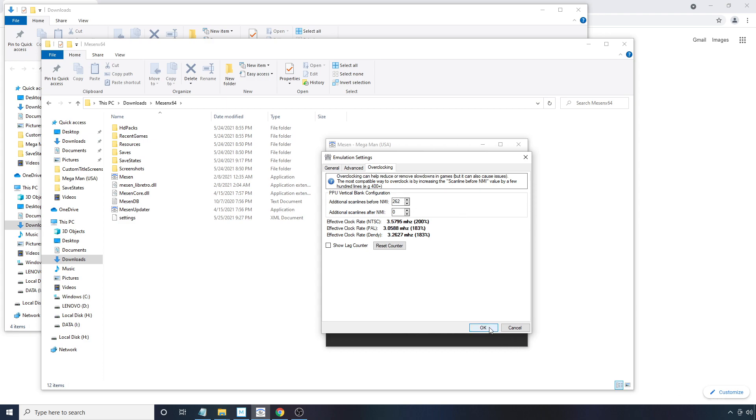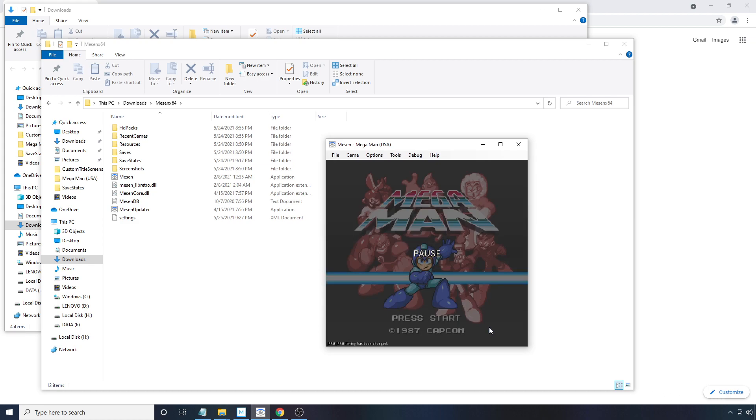So you can experiment with some settings. But as far as a starting point, that seems to be a good starting point. Then you hit OK.